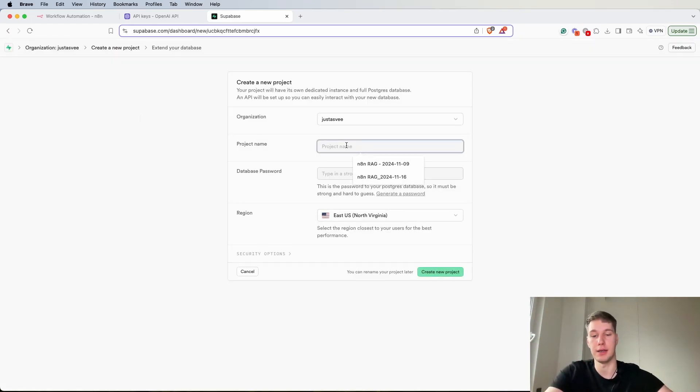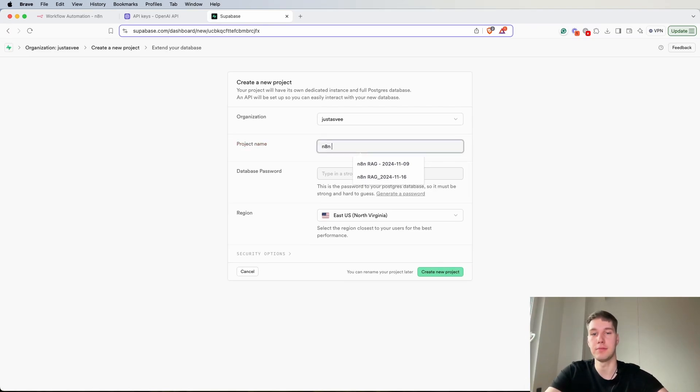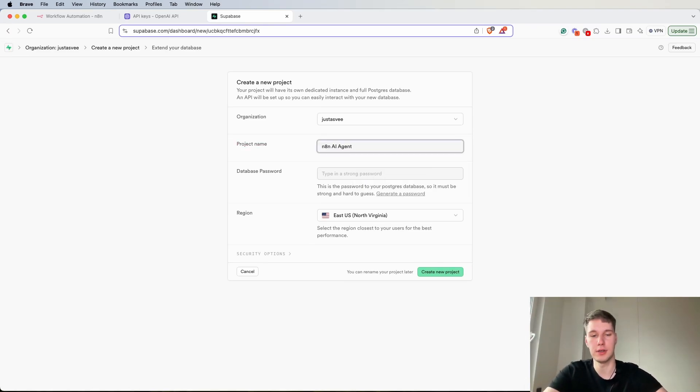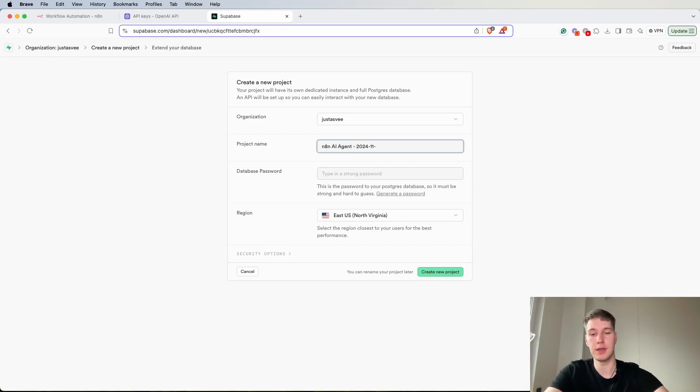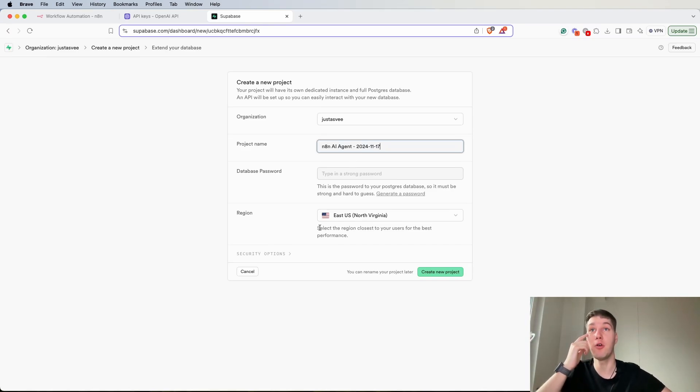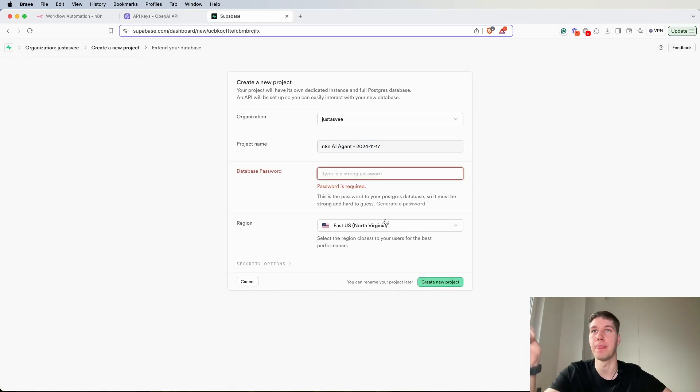Let's say N8N AI agent and let's put the date of today. So it's 2024-11-17 while I'm filming this video. For the region I always pick the default one, I don't really change anything here.